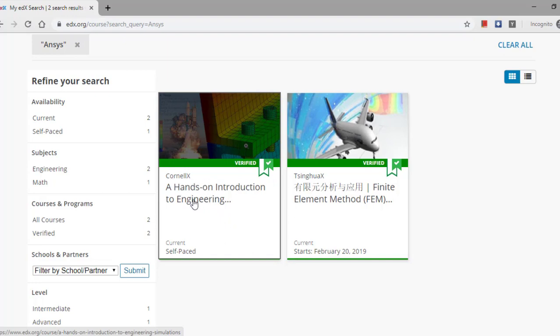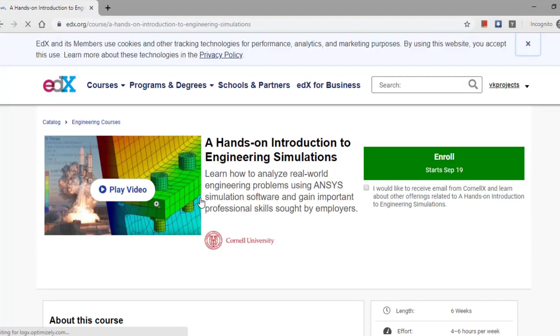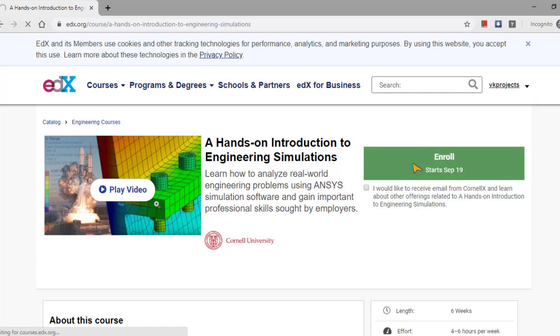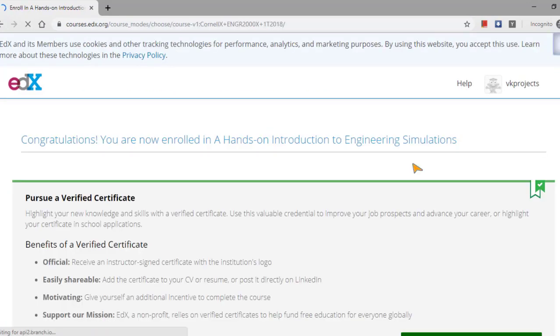So here you are getting two courses. Among that, Cornell X University is going to offer this free ANSYS course, and it's totally a hands-on session. It has started at September 19.